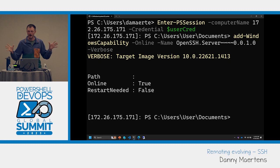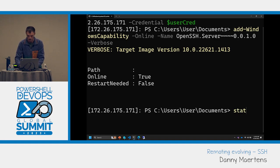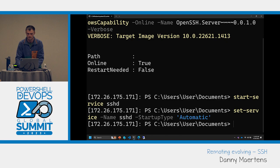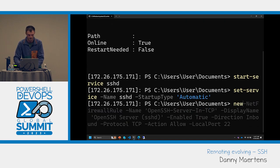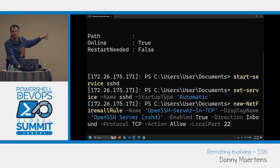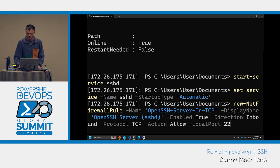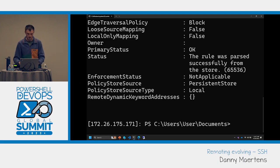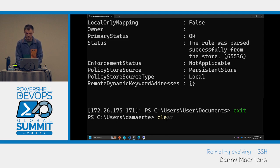I've now installed OpenSSH on the server. We can do Start-Service sshd, and then set that service to automatic. Now if I try to connect, SSH is running, but I don't have a firewall rule open. So we also need New-NetFirewallRule — this is the standard one in our documentation — allowing inbound TCP traffic on port 22, which is the SSH default.